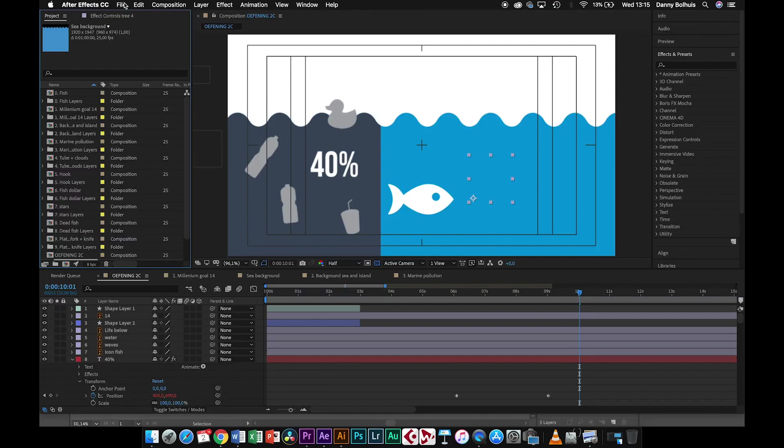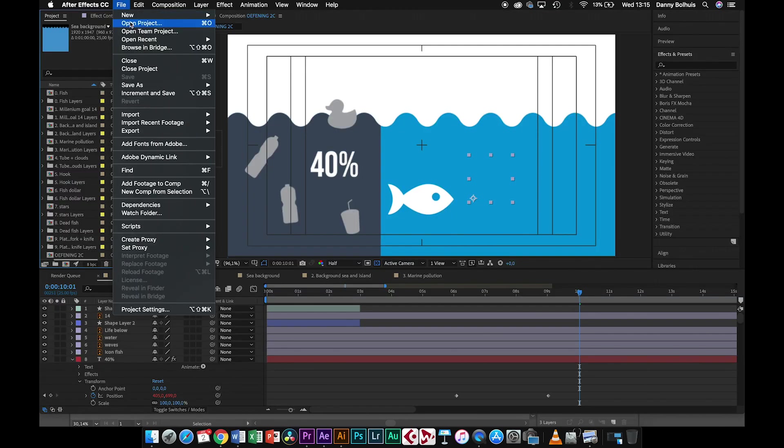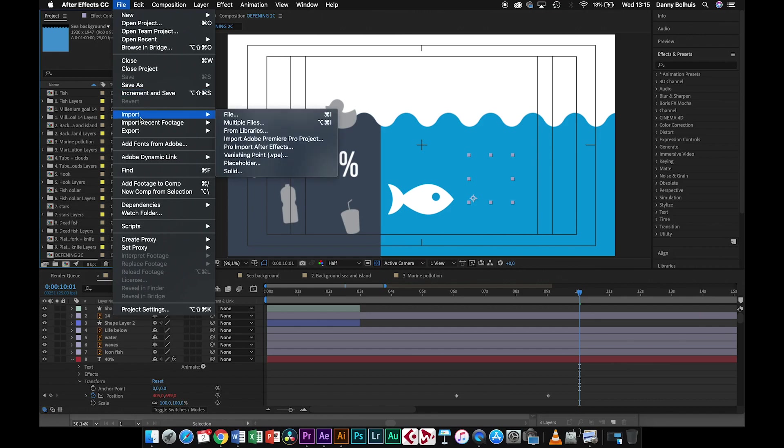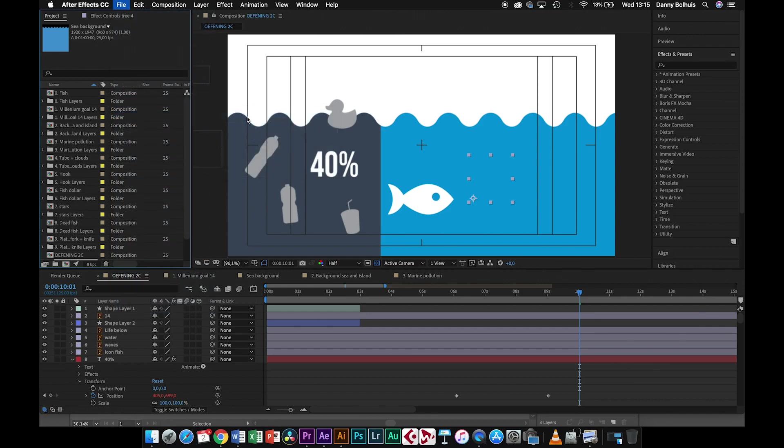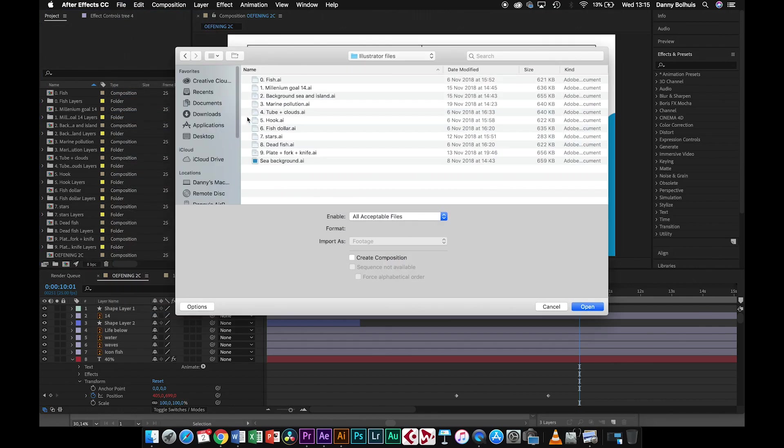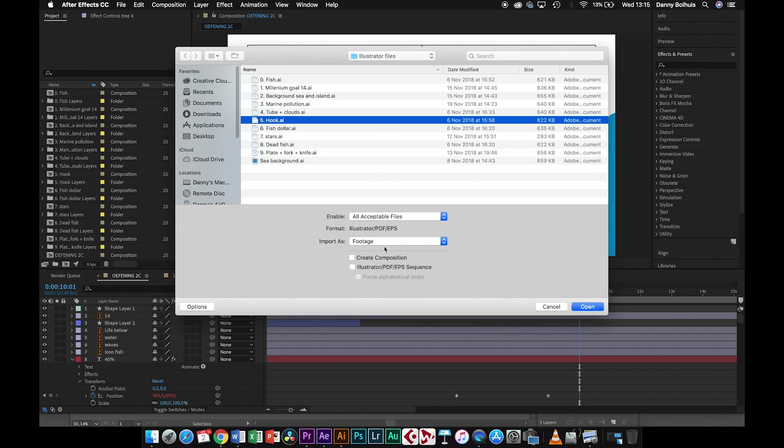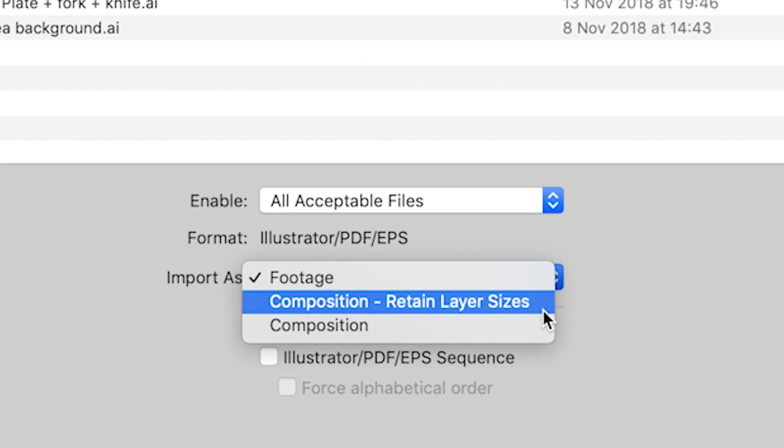After this, when you're done, you can import this entire file into After Effects. It will create a composition that you can use to make your animation with.